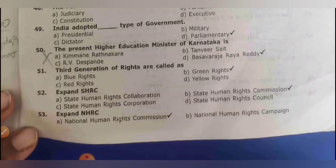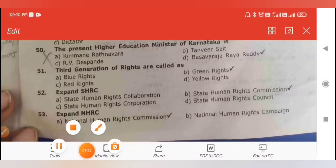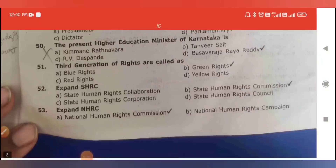The present higher education minister of India: we have Ashwat Narayan for higher studies and Suresh Kumar for school level secondary education. The present higher education minister is Ashwat Narayan.